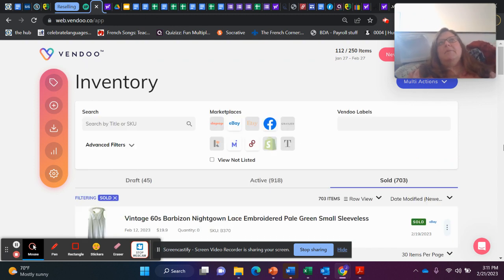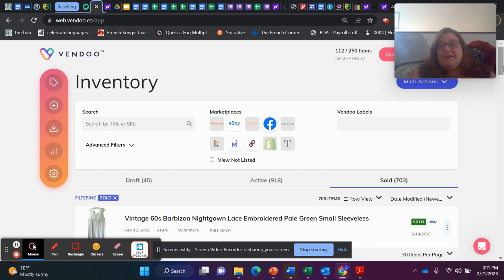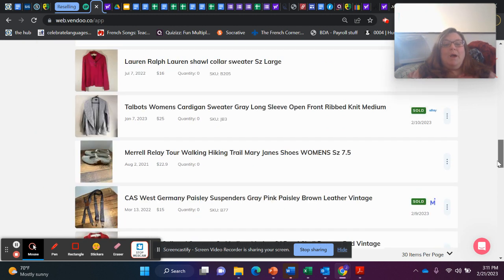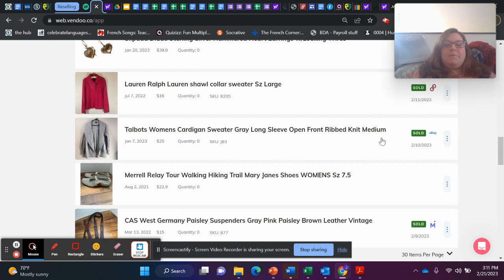Before I would consider it, I would be checking comps in a big way.